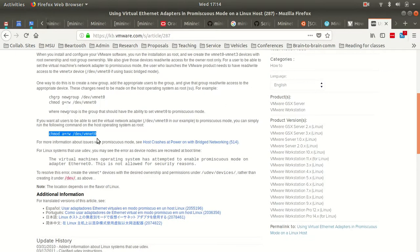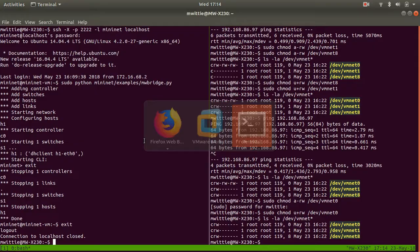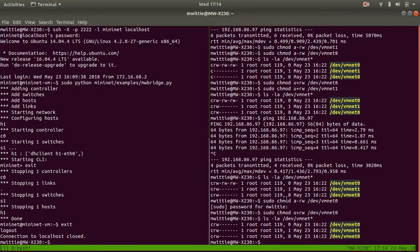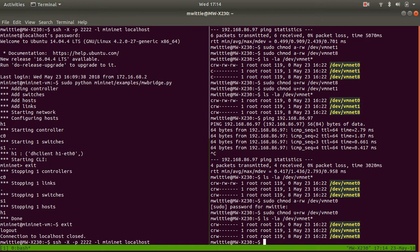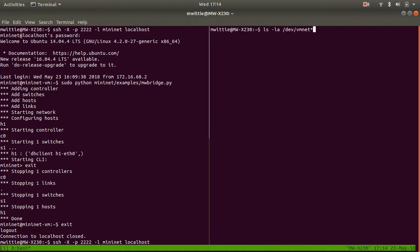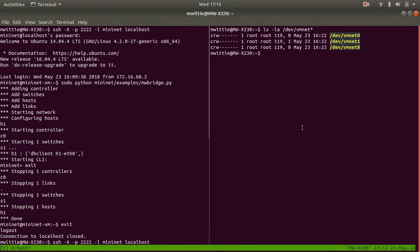So what I'm basically going to do is to change the permissions here. Right now, if you look at the permissions on these virtual interfaces, only the user can write them. We want anybody to be able to write to those interfaces to be promiscuous.